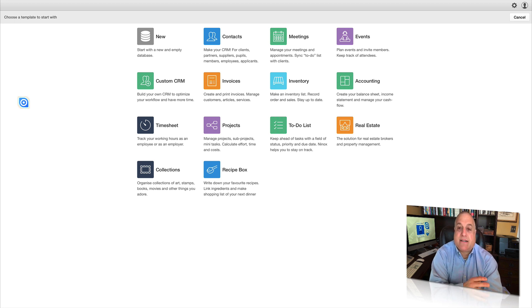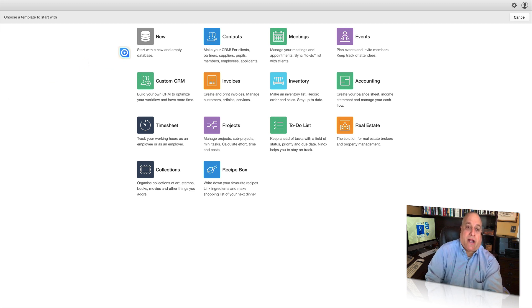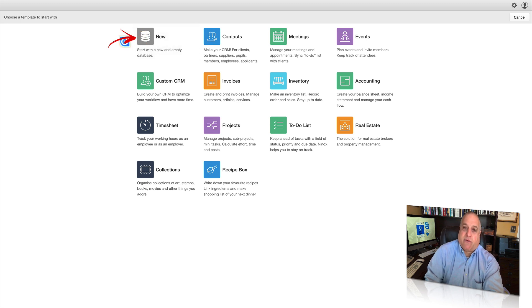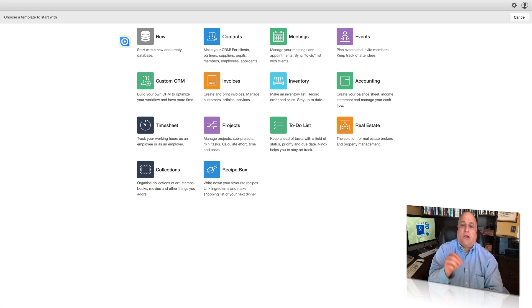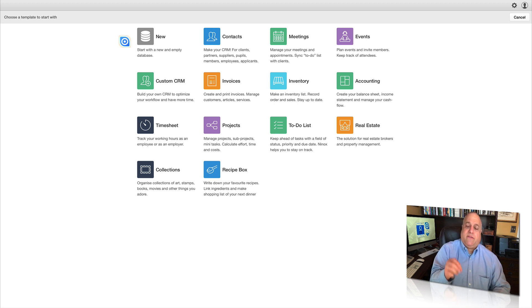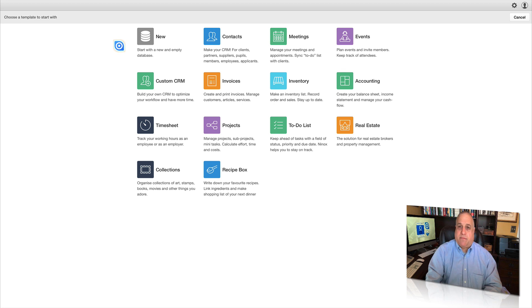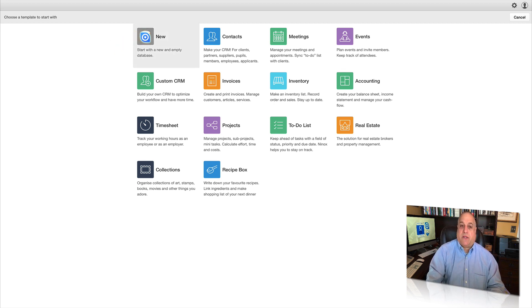In this session, we're not actually going to build a database, so I want you to click on New to start with a new and empty database. However, in the session after this, session 103, we're going to talk about creating your first database. And in session 201, the session on building my first table, we get into great detail on all the different fields and everything you can do when building tables in your Ninox database. But for now, let's just click on New and start with a new and empty database.